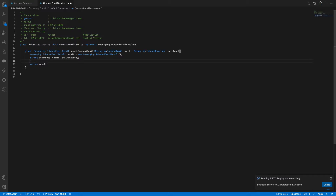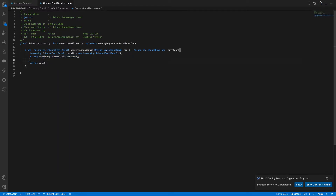My expectation here is: when I send any email, I need to create a Task record for the Contact — whenever it matches the Contact email. We have an object called Task for this.